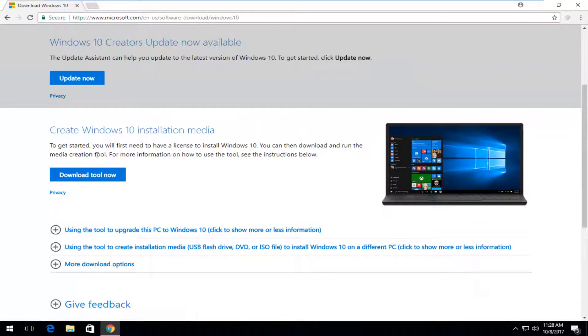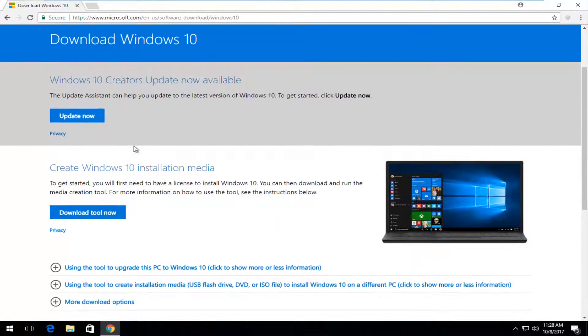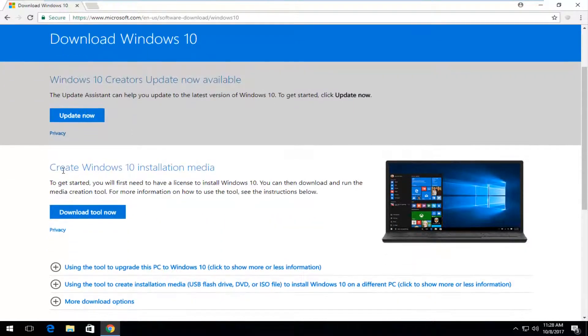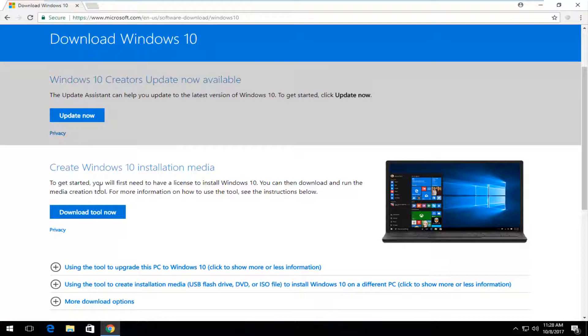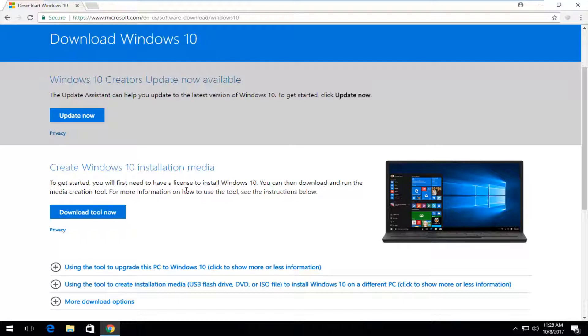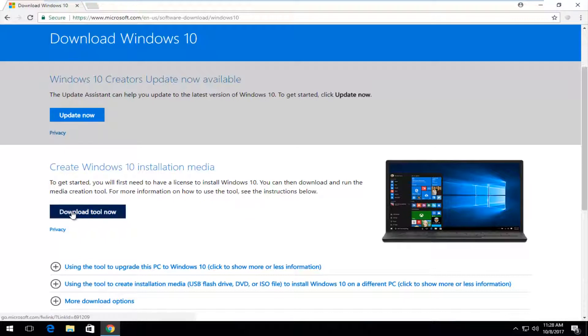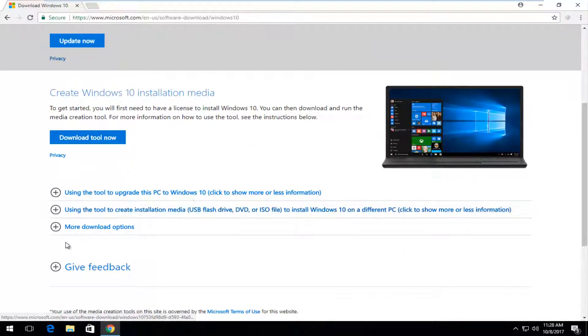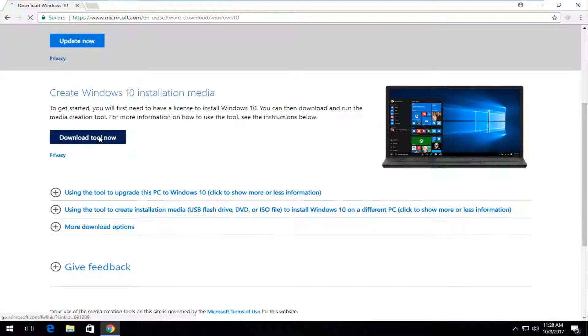So we can see a little bit down the page there should be something that says create Windows 10 installation media. To get started, you will first need to have a license to install Windows 10. You can then download and run the media creation tool. For more information on how to use the tool, please see the instructions below. And you just want to select download tool now.